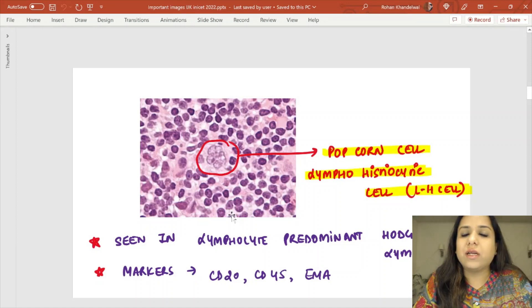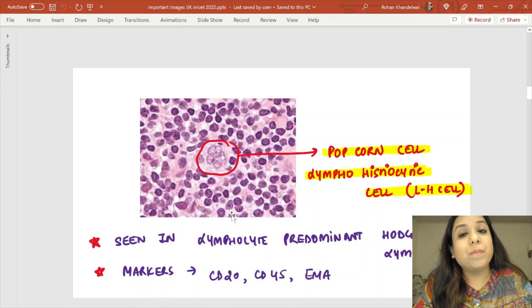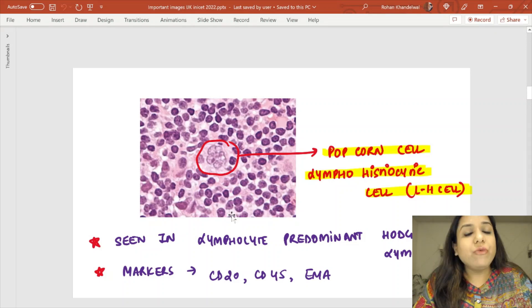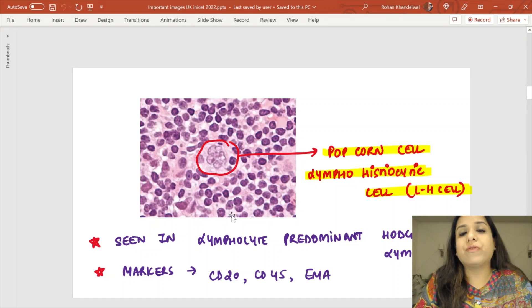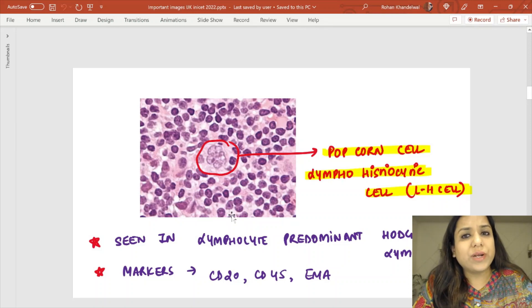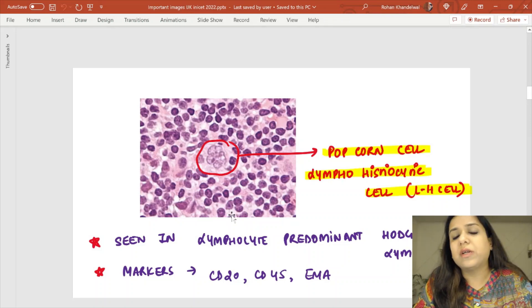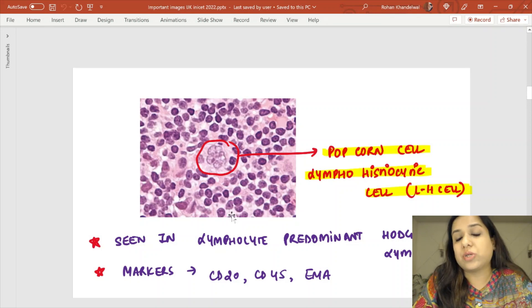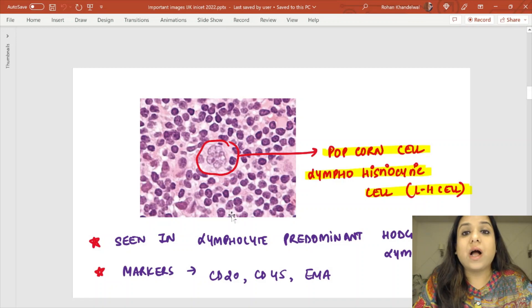Please revise everything related to Hodgkin's lymphoma before your MCQ exam. If you have a question about an adult — either 15 to 20 years old or elderly — presenting with fever, night sweats, weight loss, cervical lymph node enlargement, and such an image is given, think about Hodgkin's lymphoma in your differential diagnosis.